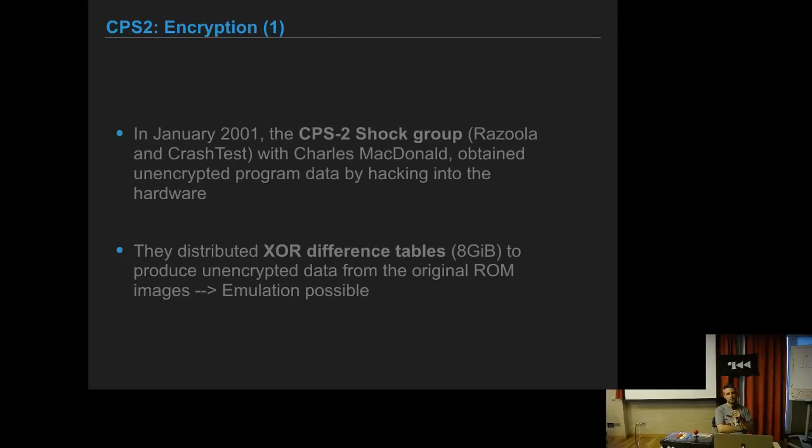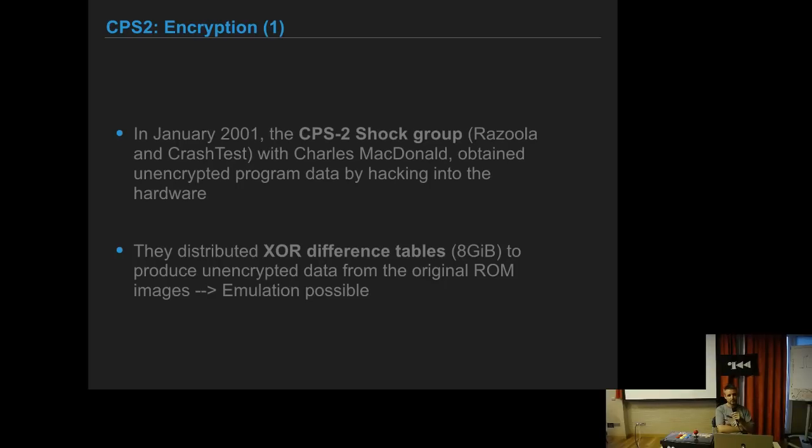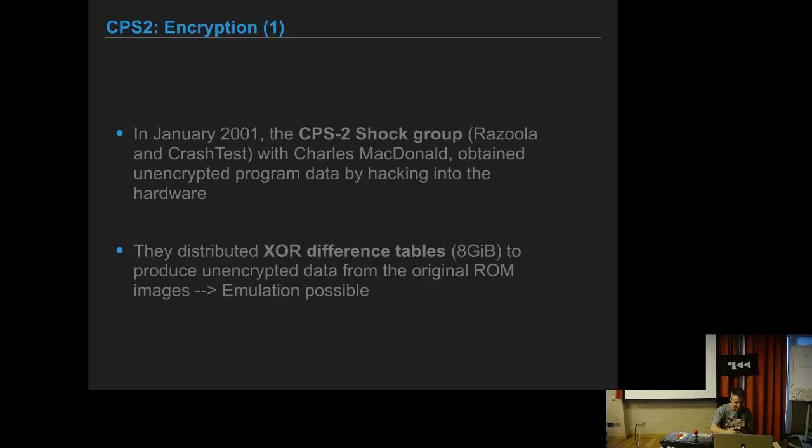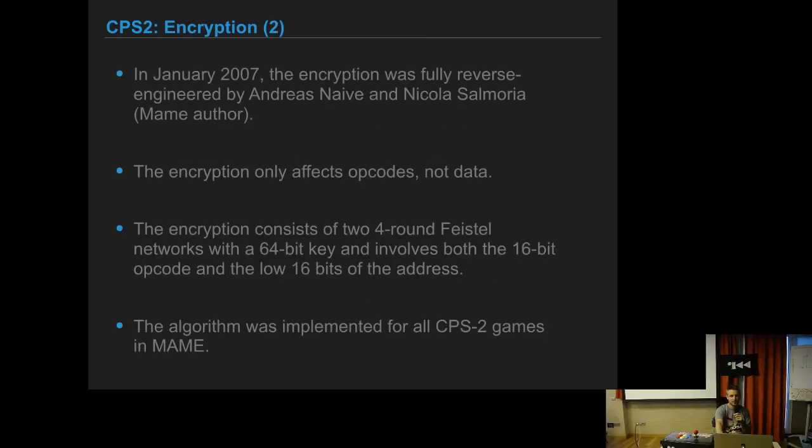So this means that in order to play the game you need to have the ROMs, which were probably very few megabytes, and then you also need eight gigabytes of differential table in order to run the game. We are talking about 2001. Remember the size of the disks at that time. So it was not the best setup, but at least emulation was possible.